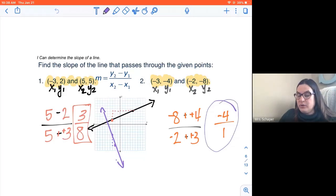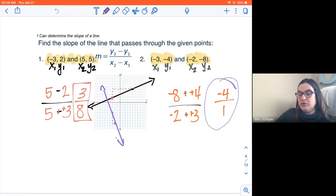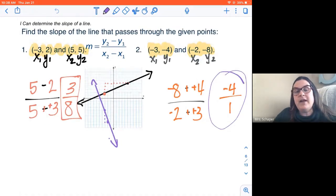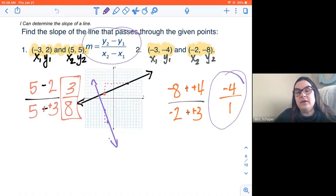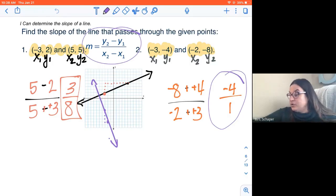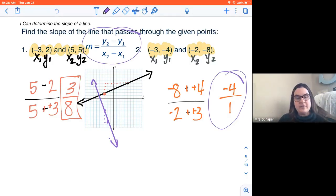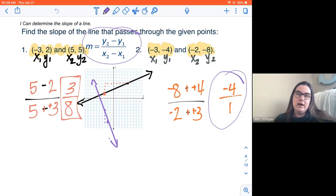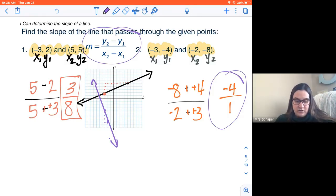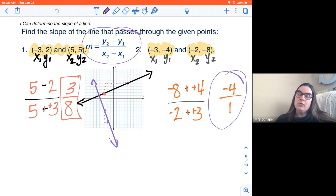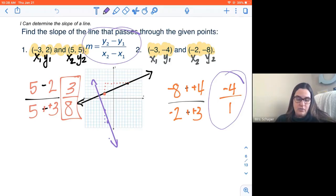As eighth graders, we want you to use the formula as your method of finding the slope. If you're not able to do that by the time the assessment comes, then graph them out and do your rise over run — that's fine. But ultimately as eighth graders, we really want you to be able to solve these using the formula without having to draw out a graph.